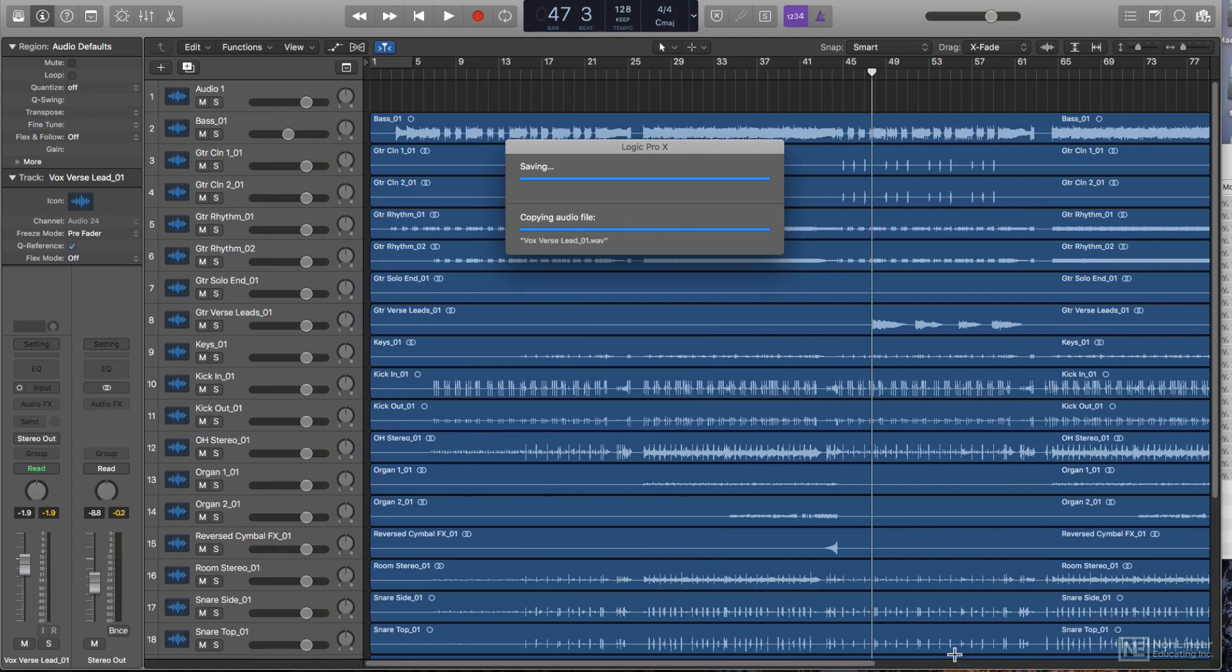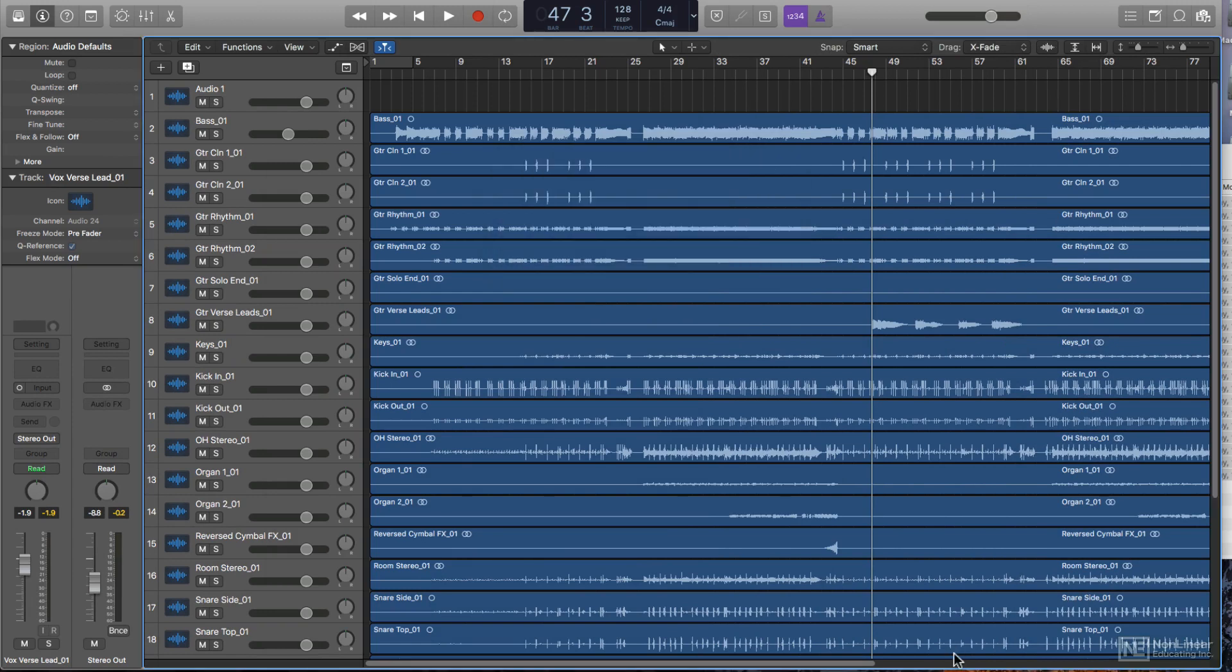In the next video I'll show you how to import files that do not have a bar 1 beat 1 silence on the front end of each region.